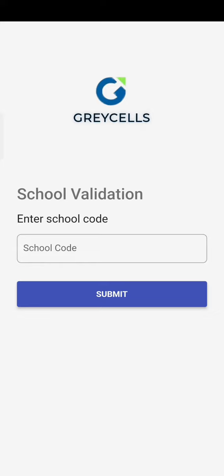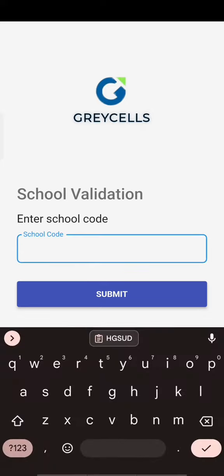Upon opening the app, users will land on the school validation page where they will need to enter the appropriate school code.